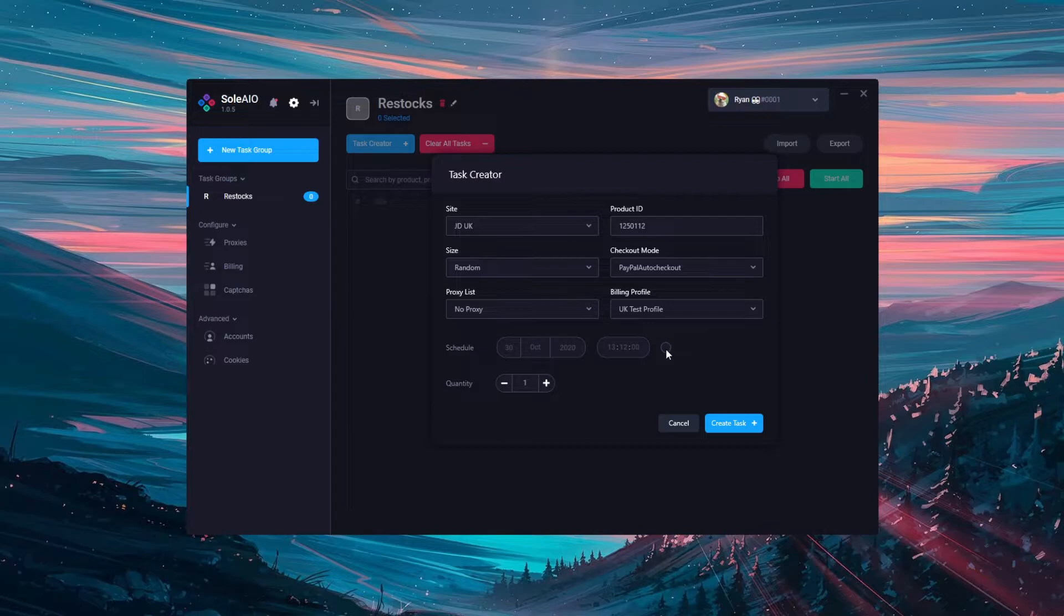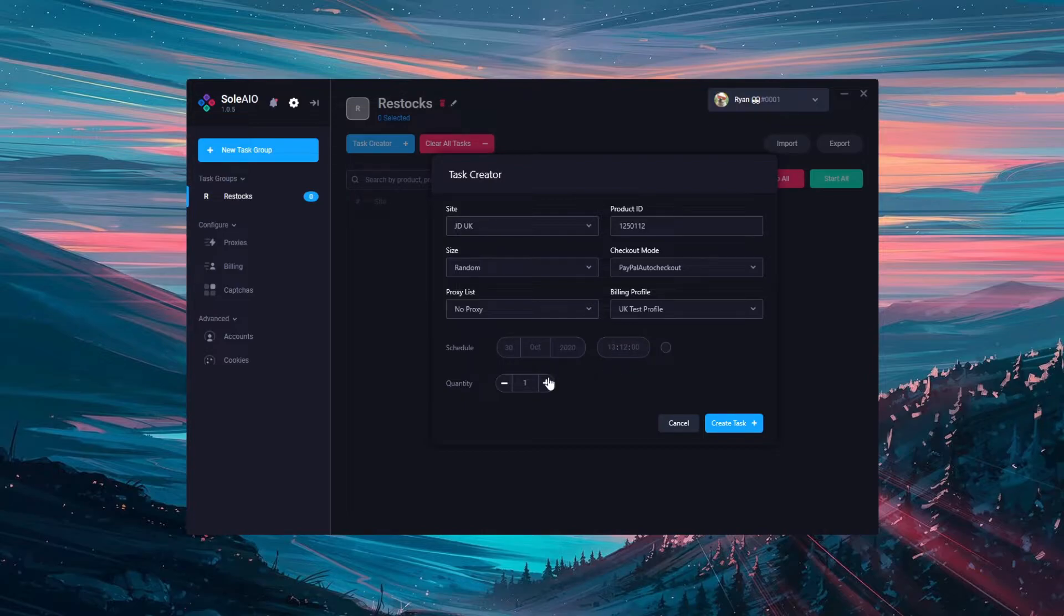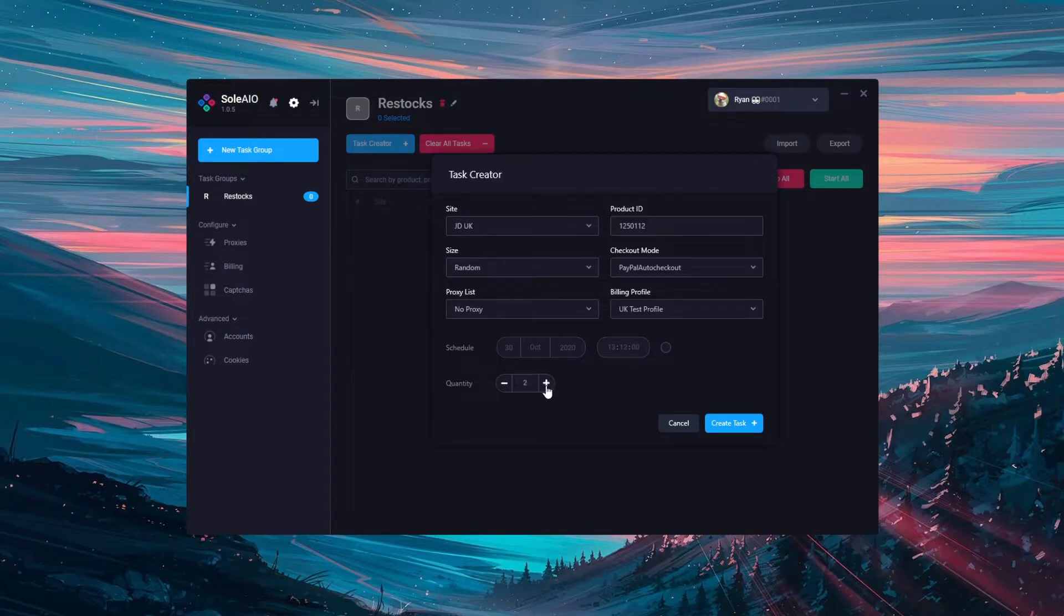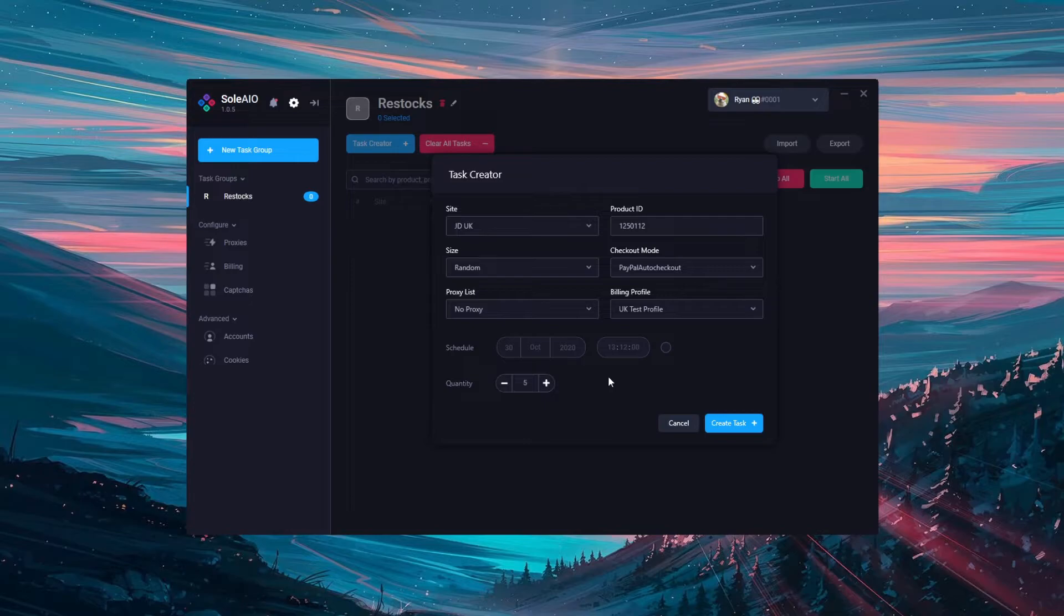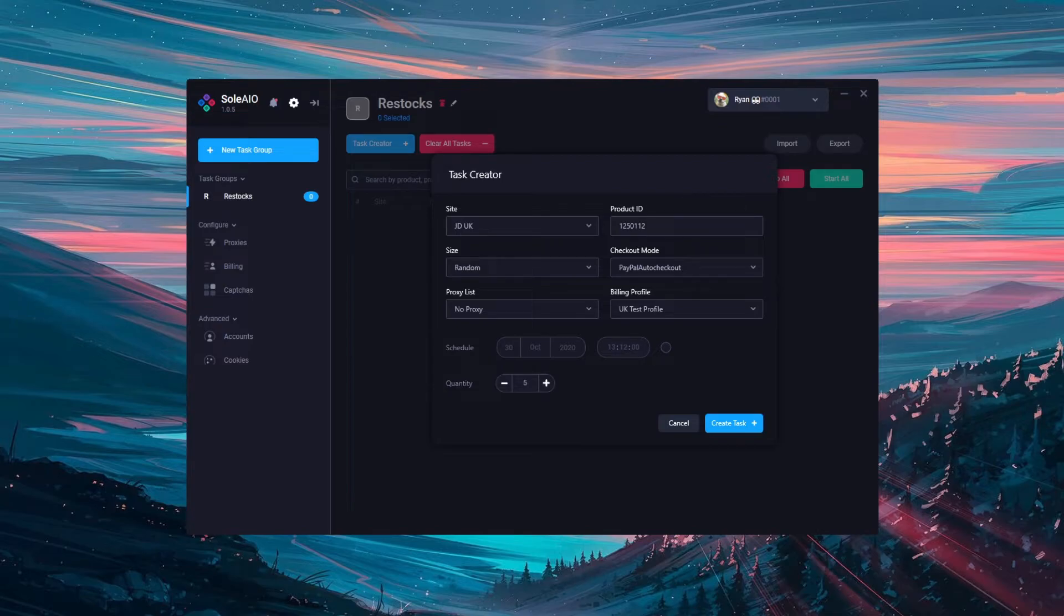Next is scheduling. You can make use of scheduling if you like by ticking this on and then choosing the date and time you want the tasks to start. Or if you don't want to use it leave it ticked off. Finally is quantity. Quantity is how many tasks you'll be creating. Remember that the quantity also takes into account the billing profiles you've selected. So for example if I set the quantity to 5 and have 5 billing profiles selected, I'll be creating 25 tasks as I'll be creating 5 tasks for each billing profile.